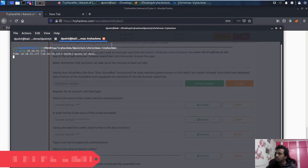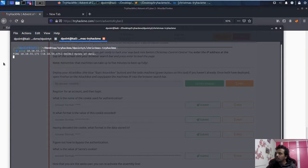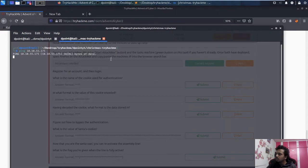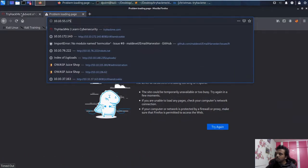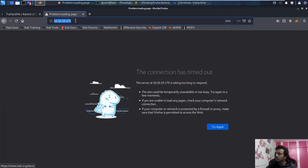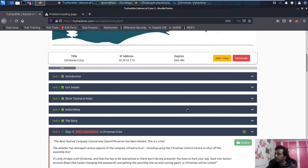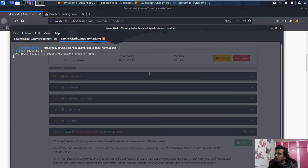Ping is not happening — something is wrong. Let me check: ifconfig — tunnel zero. I have only one tunnel, so let me wait. The first question asks: what is the name of the cookie used for authentication? That's what we need to find. If ping is not working, nmap will also not work. Let me refresh and try again with 10.10.55.175, which is the IP we got. We will wait for ping to succeed.